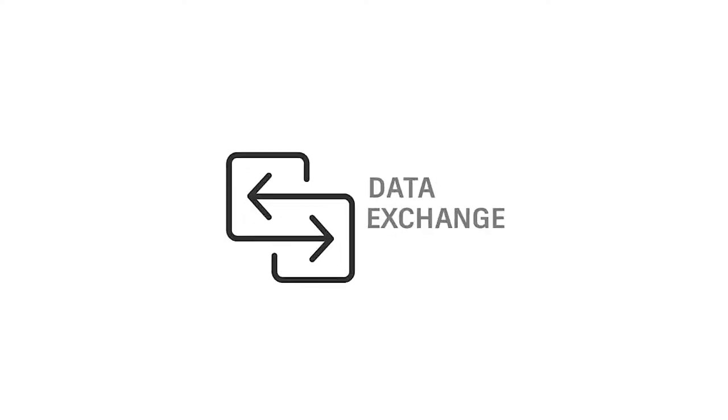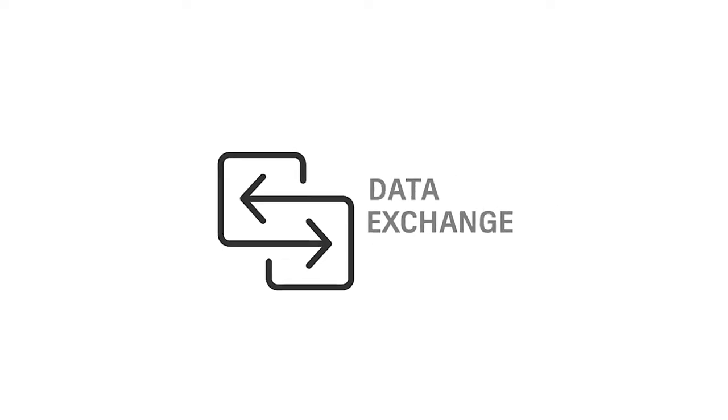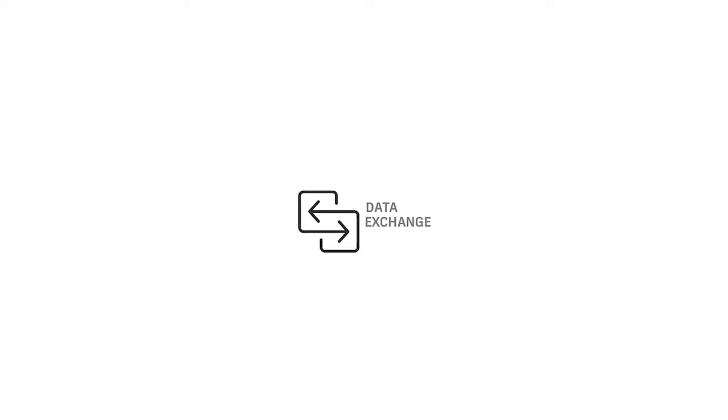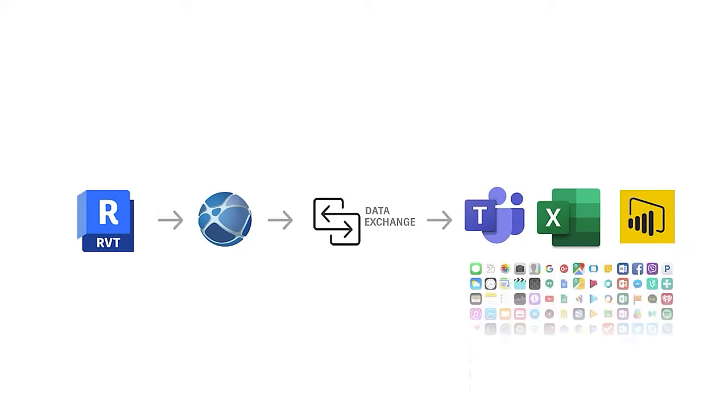Data exchanges were developed to help solve these challenges. A data exchange acts as a neutral, secure container for granular Revit data that can be shared with many downstream apps, opening the door to streamlined automation workflows.